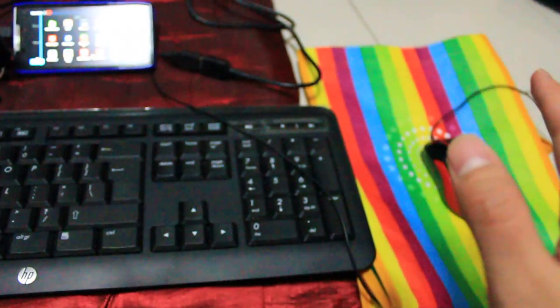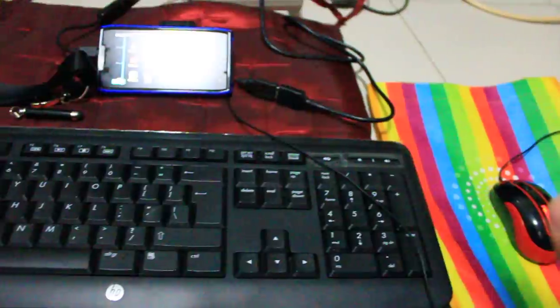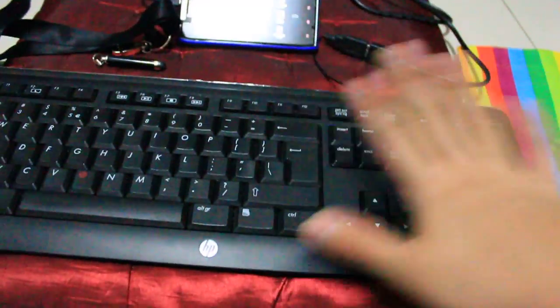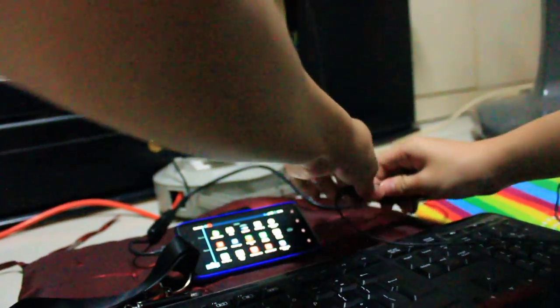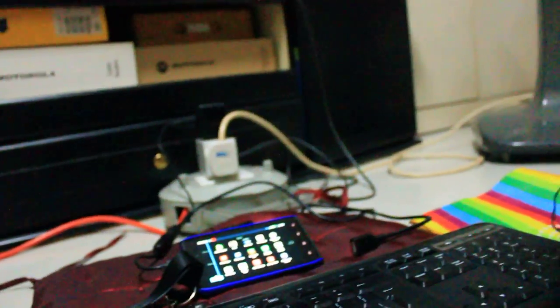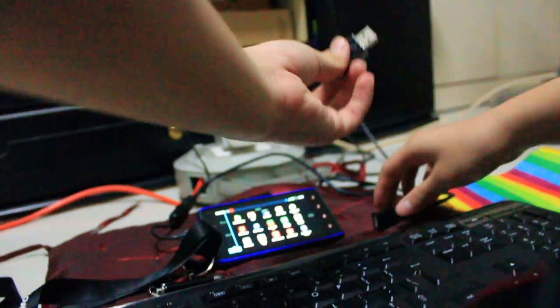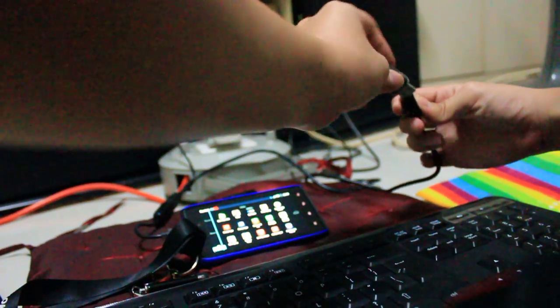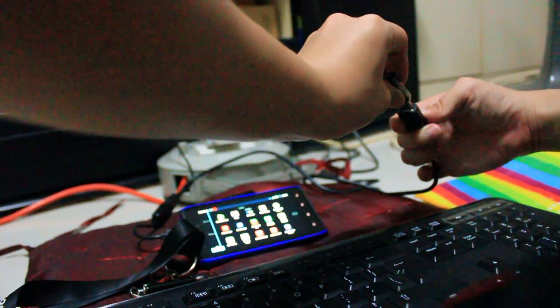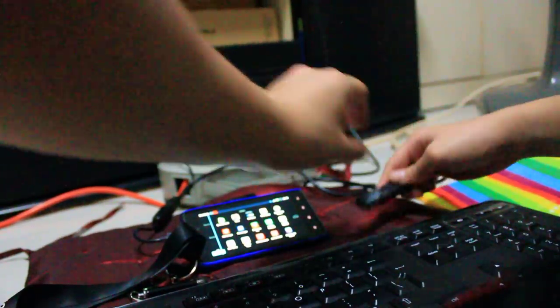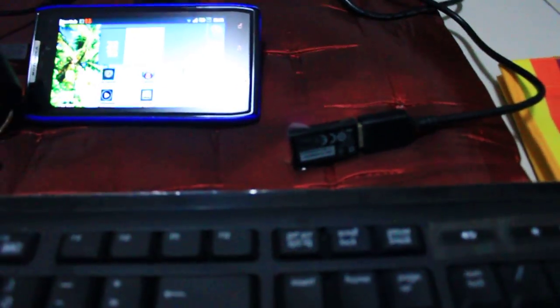Besides using wired mouse, I'm going to show you using wireless keyboard and mouse. Over here, and I plug it to the USB host cable. Now I will use the wireless mouse.